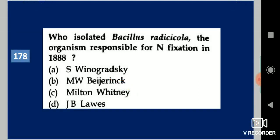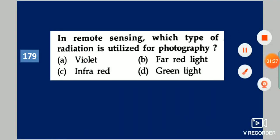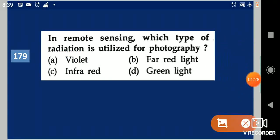Next question: In remote sensing, which type of radiation is utilized for photography? Your options are: violet, far-red light, infra-red, green light. Your answer is infra-red.